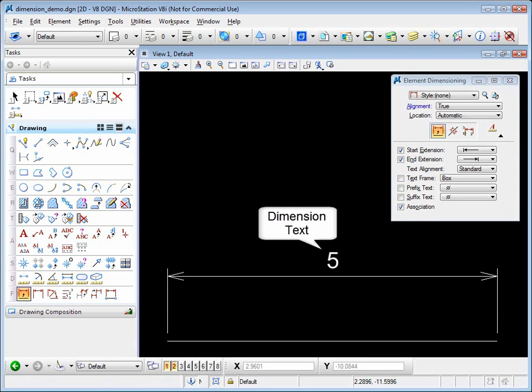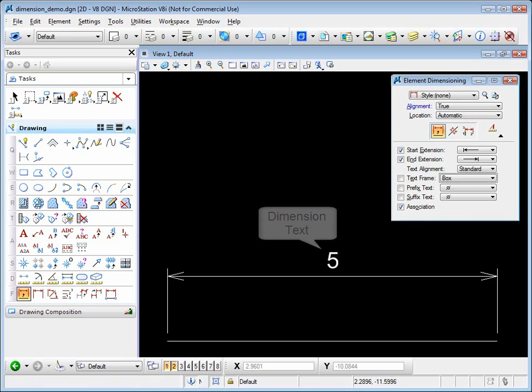The text itself can be sized in many different ways and can include a frame, which is either a box or a capsule, around the text. We'll talk a little bit more about the makeup of a dimension when we look at the dimension styles.